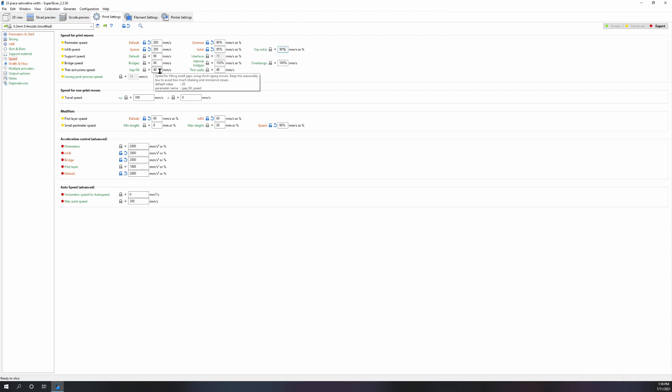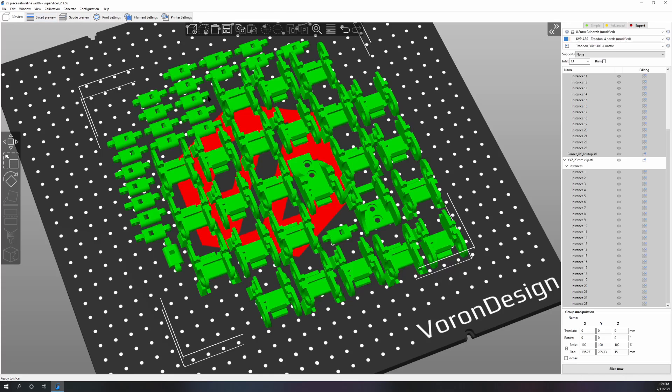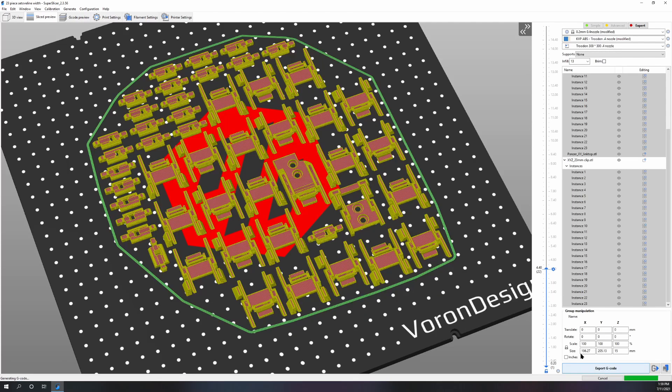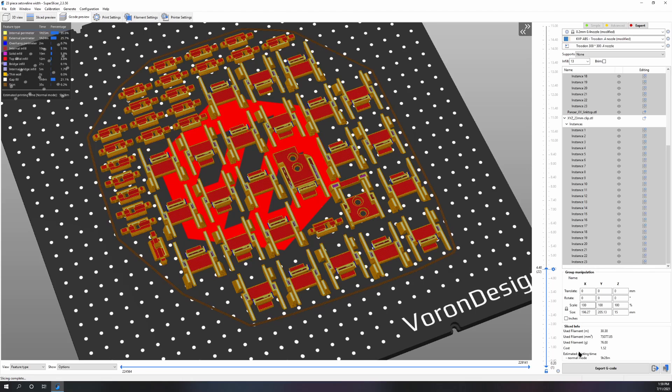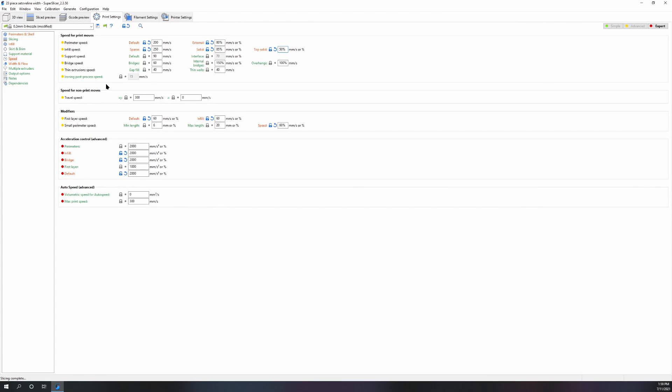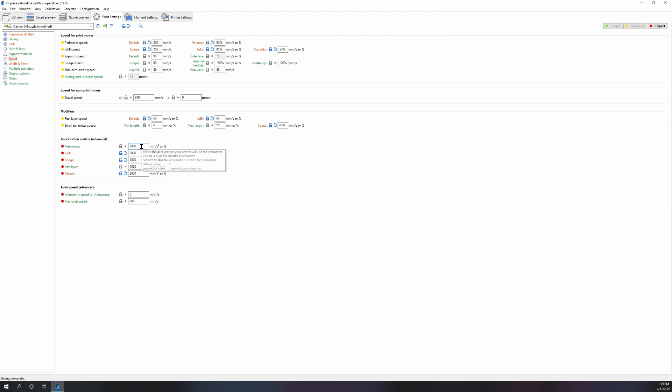Otherwise you're redoing all your speeds every time you want to make a change, which is not ideal. Your thin extrusion width, thin walls, and gap fill you really don't need to mess with them too much. Gap fill can really cause the printer to shake a lot or try to squeeze a ton of filament out.